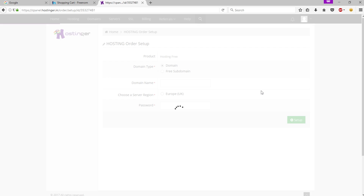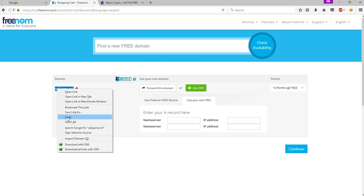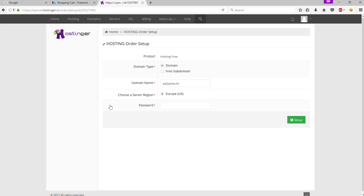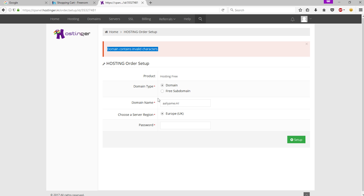Now click 'Setup'. Make sure the domain type is selected, then type your domain name — you can copy it from Freenom. Select the region and type your password, then click 'Setup'. One common error people ask about: 'domain contains invalid character.' This happens because you left a space in the domain name. Make sure there is no space at all, or type your domain manually. Enter your password again and click 'Setup'.